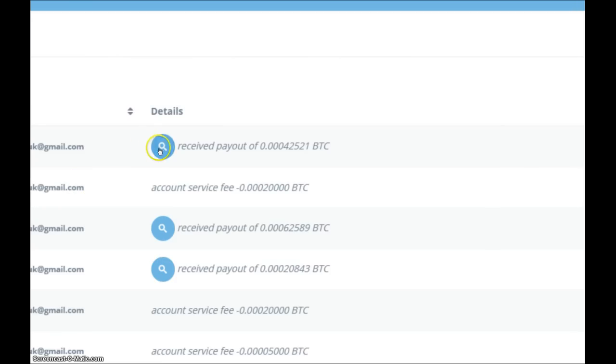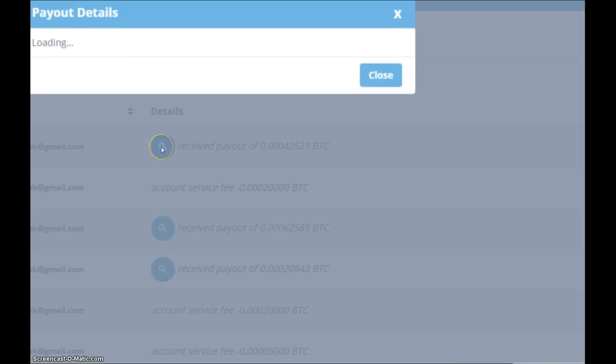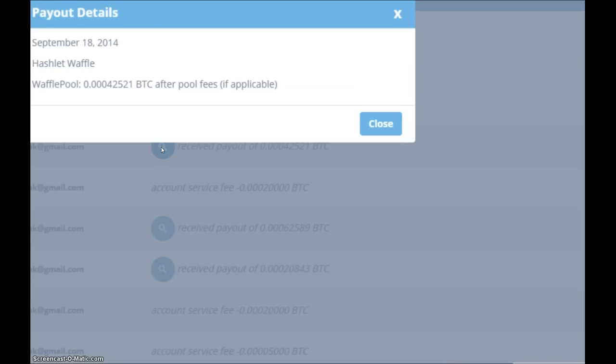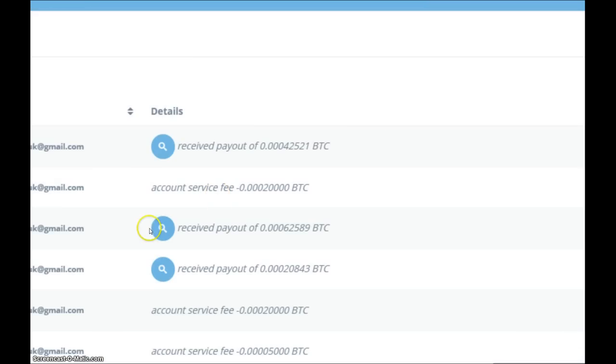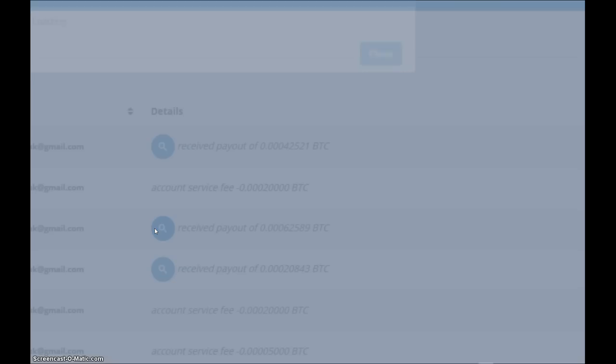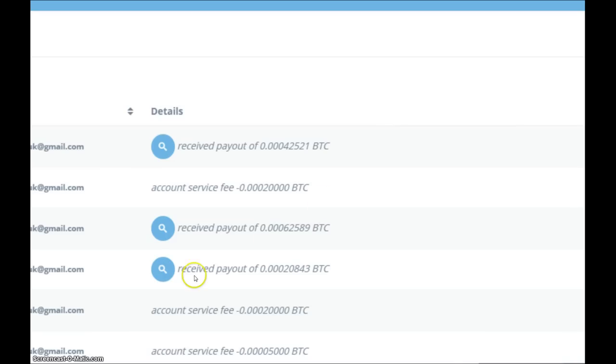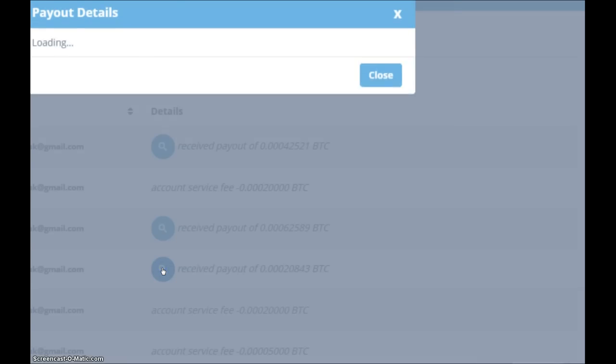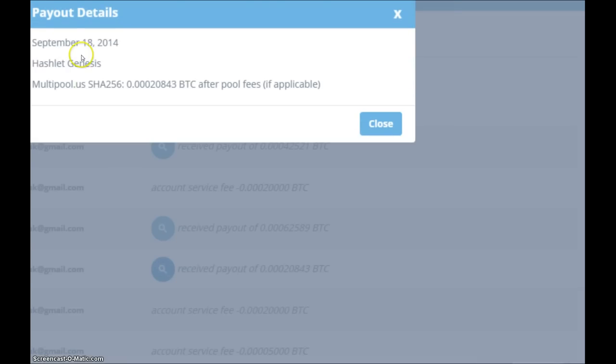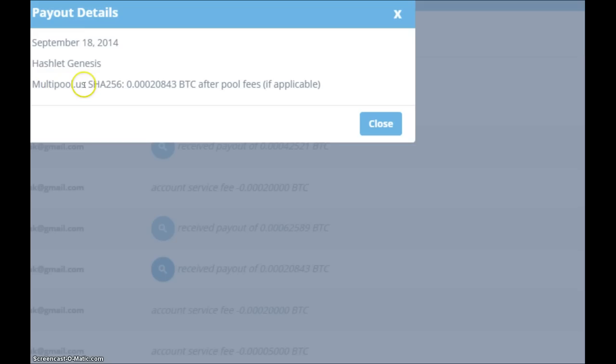So let's have a look at the payments for today. Right, so the first payment at the top is for the Hashlet Waffle and that was 42,521. The next one, the Hashlet Zen which was 62,589 Satoshi, and the last payout was for the Hashlet Genesis and that was 20,843 and that was mining on the multipool.